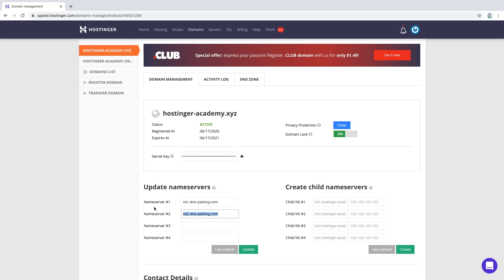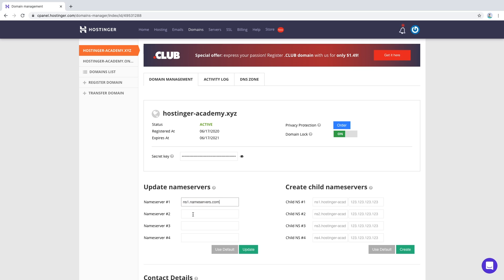In this case, let's delete the current ones and change them with ns1.nameservers.com and add another one just with a 2 instead of a 1.